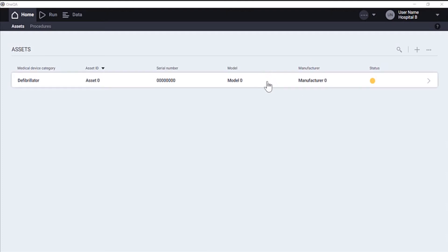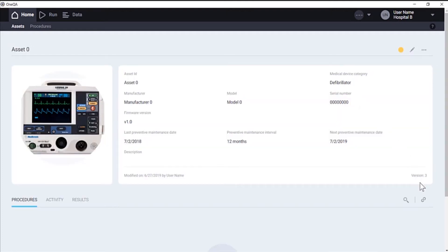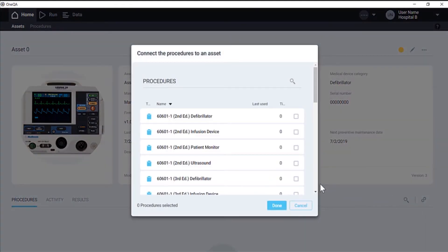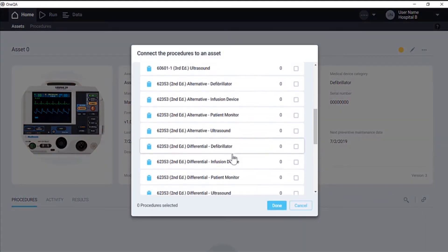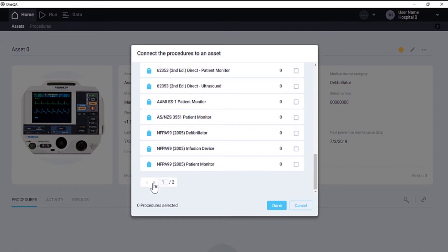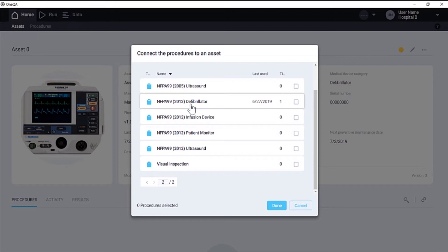Here in our list of assets, we can see our defibrillator and that it's due for service based on its status indicator. Before running the procedure, we'll need to link a procedure to the asset and we'll use a procedure designed to adhere to the NFPA 99 standard 2012 edition tailored for the defibrillator class of medical devices.